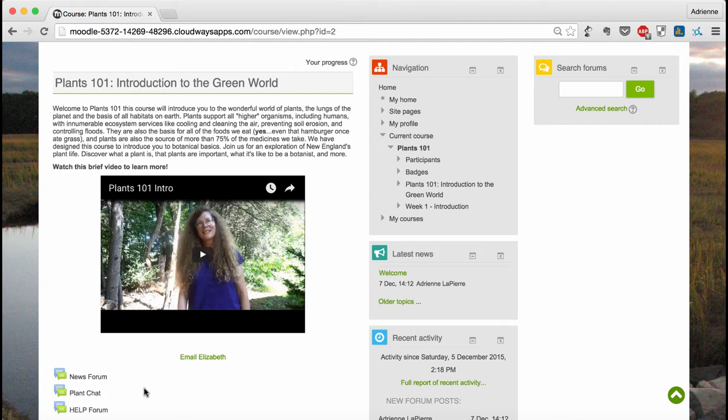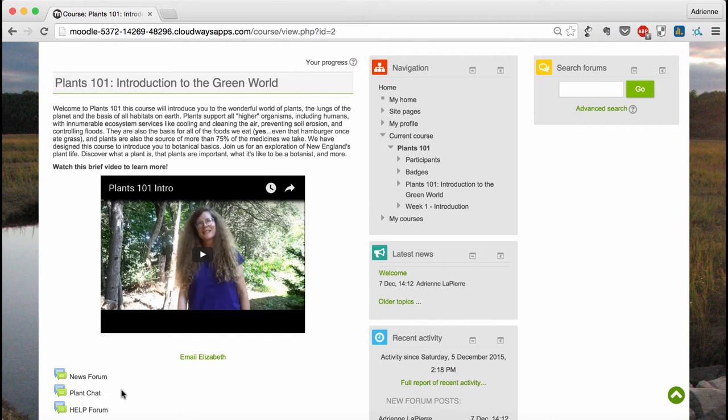Each of these forums has a specific purpose. The news forum is for important announcements from the instructor. Plant chat is for general discussions and sharing resources. Did you read an interesting article about plants? Post the link. Do you have a question about a plant in your backyard? Post it and ask for feedback from your classmates.